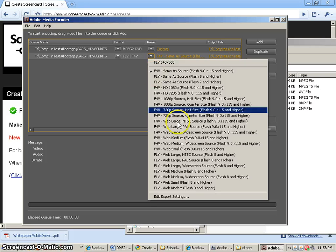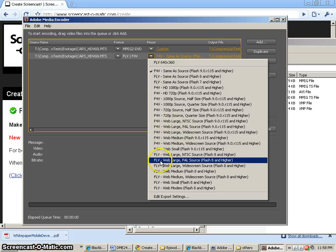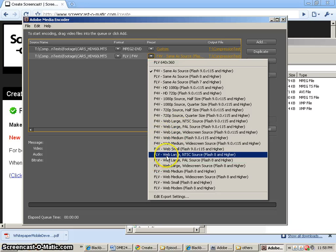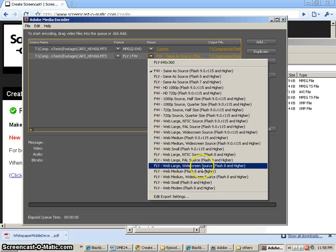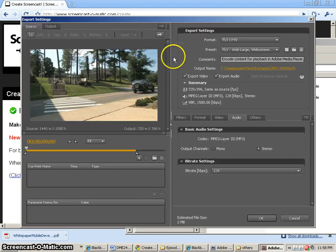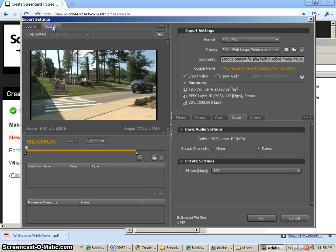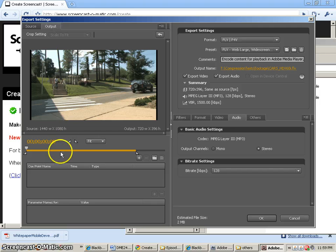So I'm going to use the preset which is the FLV widescreen source web large. And let's go to the settings here and I'm going to change a couple things. Now notice that the cropping has disappeared and we get our output there and you can see it's different.